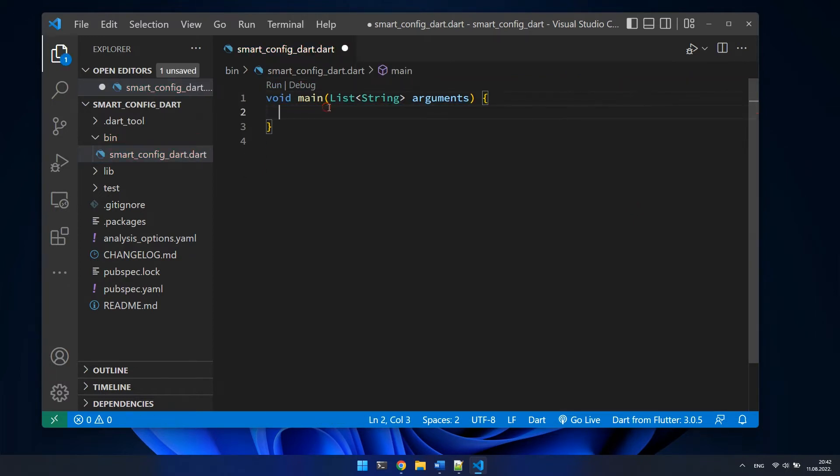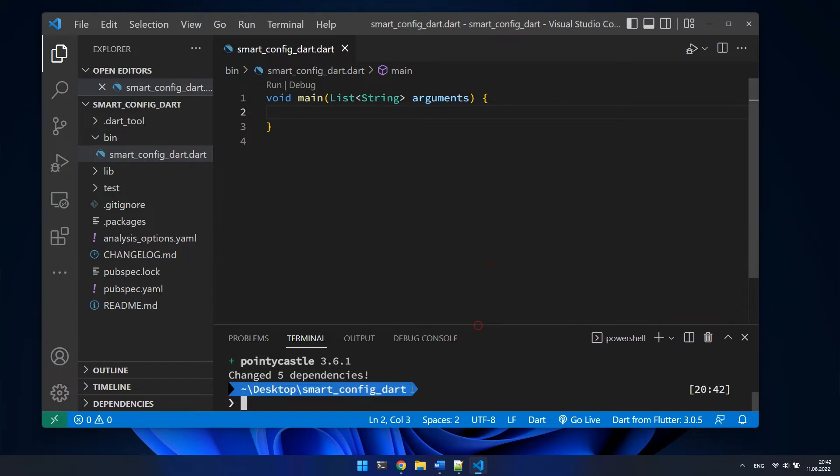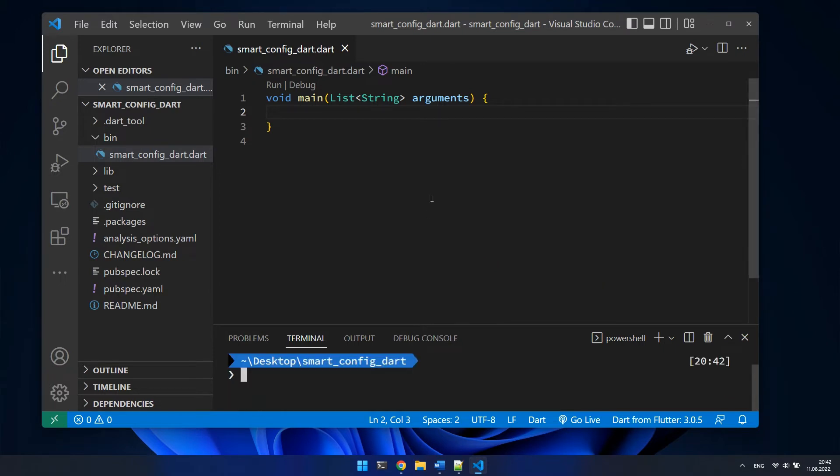To add the ESP smart config package to application, I will use the command dart pub add ESP underscore smart config. Now we can start with the actual coding of our app.